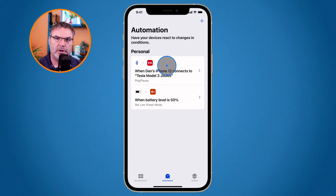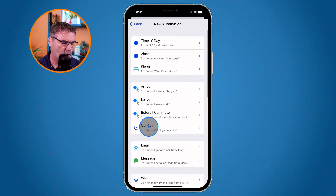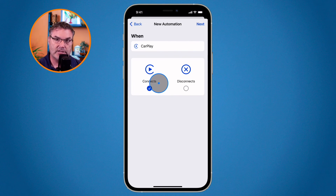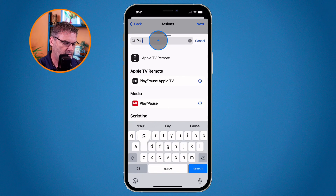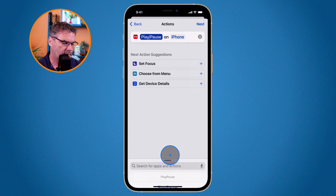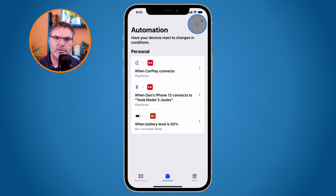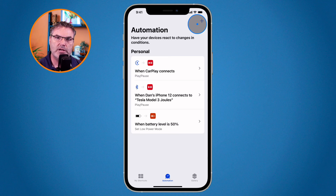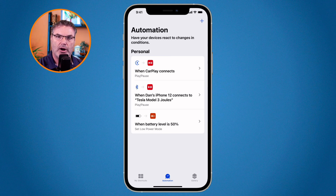If you have CarPlay, tap the plus to add a new automation, create a Personal Automation, and go to CarPlay. Select Connect as the condition — that's when it connects up to CarPlay. Then set the action: go to Play/Pause and select Pause. Now when this iPhone connects up via CarPlay, it will pause any media and will not play any media. You can do this via CarPlay or via Bluetooth when your car connects to your iPhone.